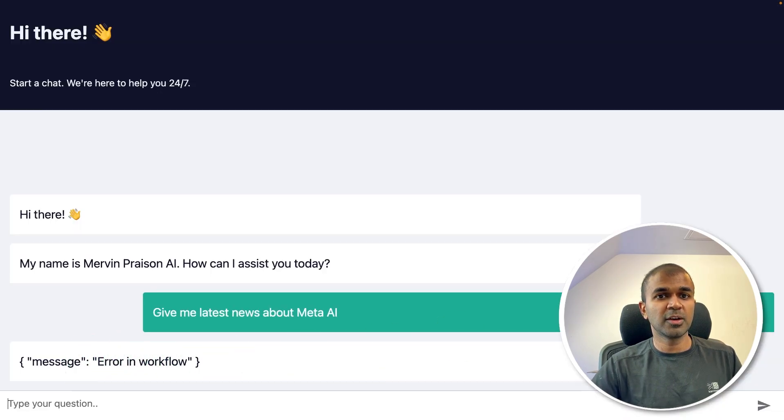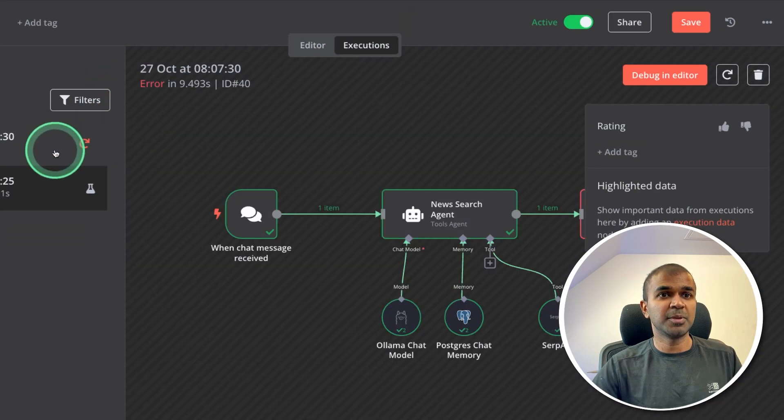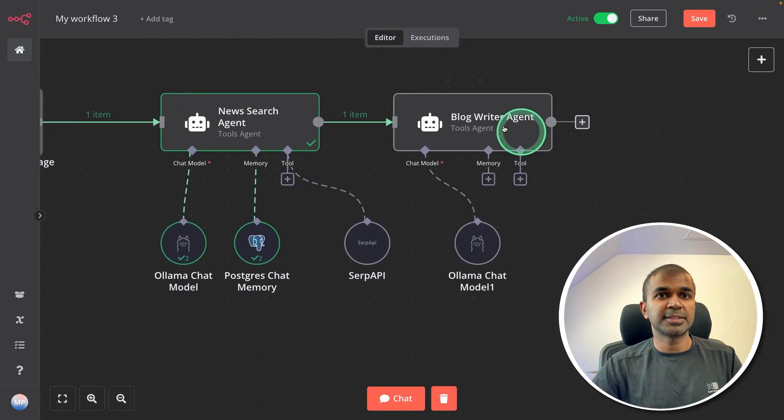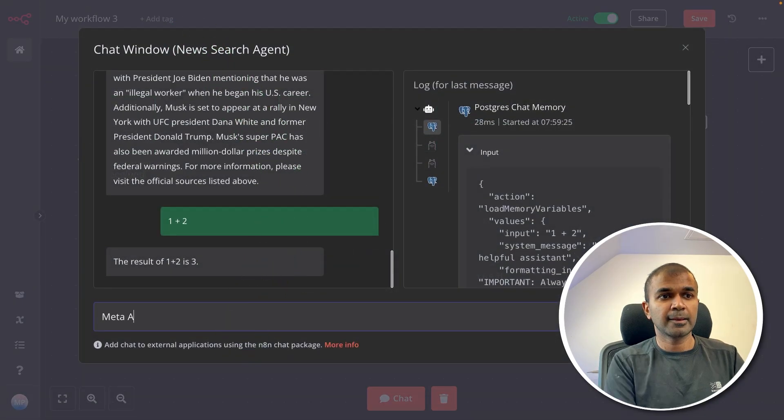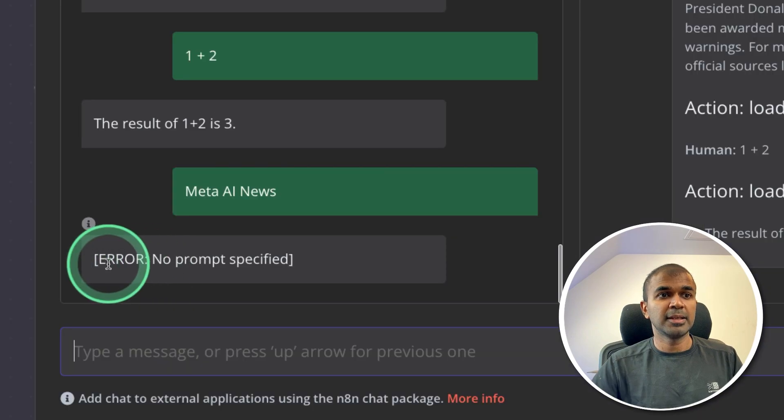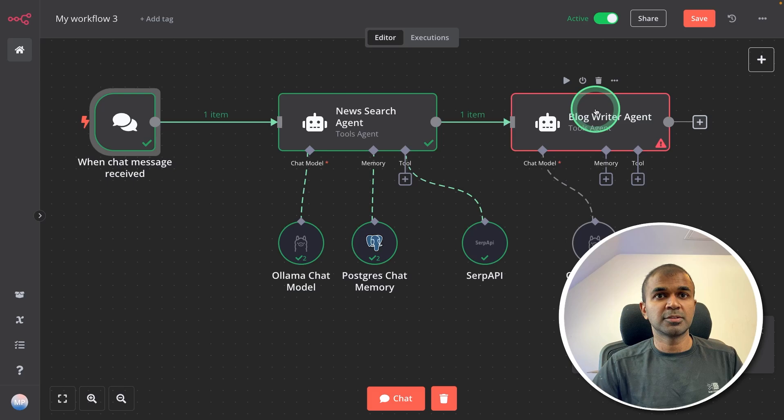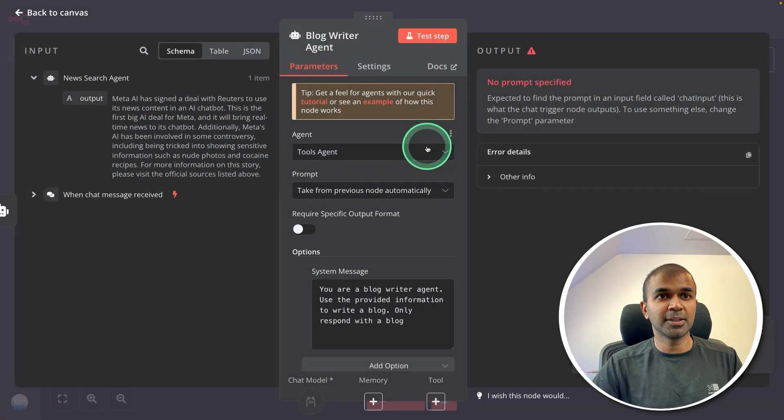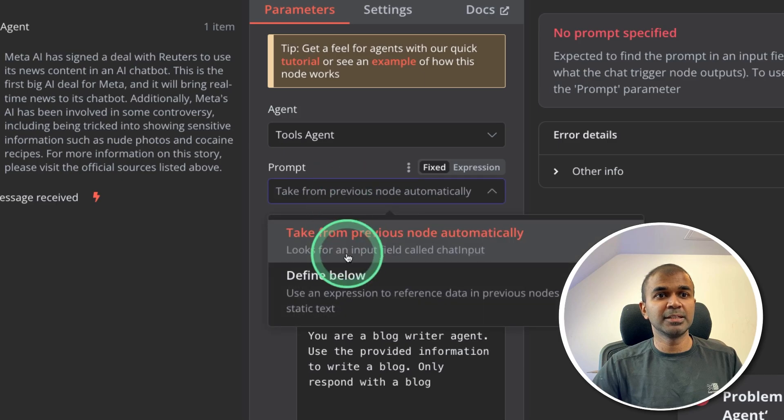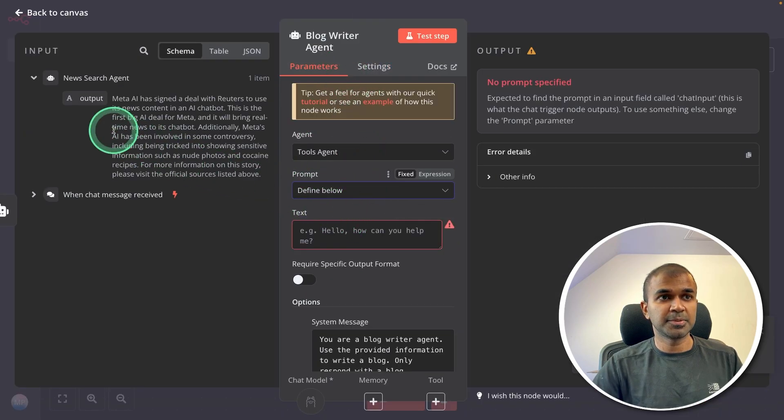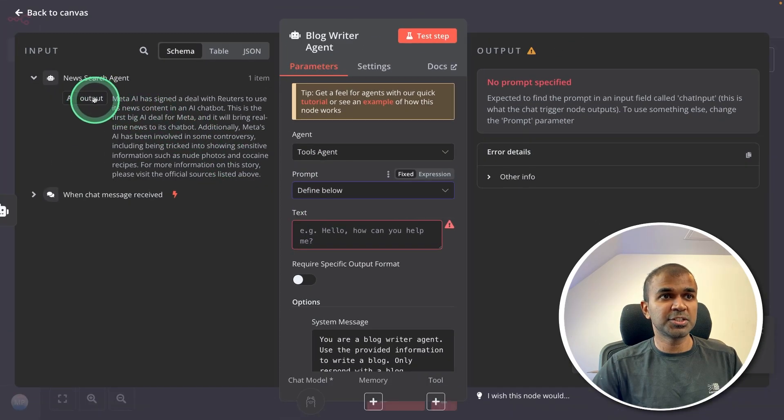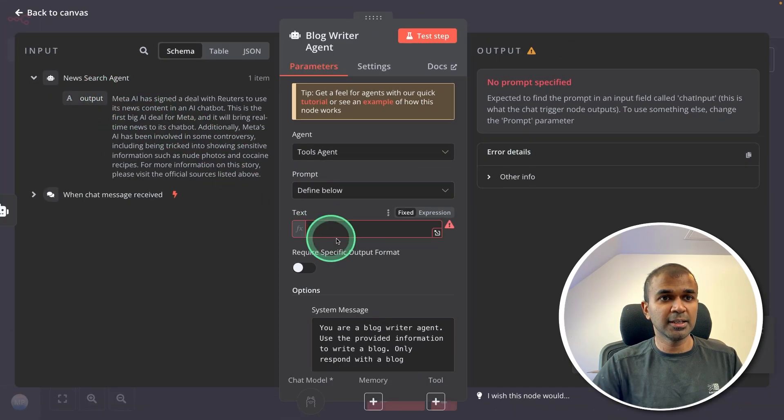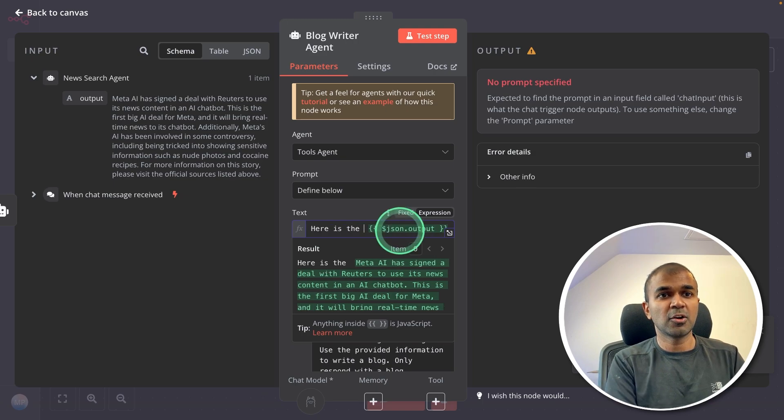Let's go back and fix it. In the editor you have an execution tab. Click on that. And then you should be able to see the error. Seems like there's an issue in the second agent. So I'm going to do a test run by clicking test chat. Meta AI news. And here is a clear error message: no prompt specified. So let's go to the blog writer agent. Double click on that. Yeah here you can see, taken from previous node automatically. So I'm going to define below. So I missed that step. So it's easy to add the prompt. So here's the prompt. So just dragging the output here. That's it. Next I'm going to say here is the content.